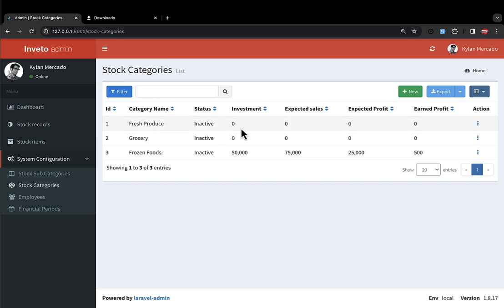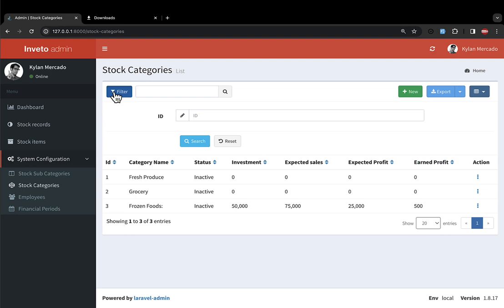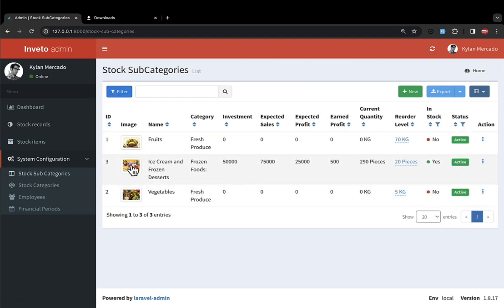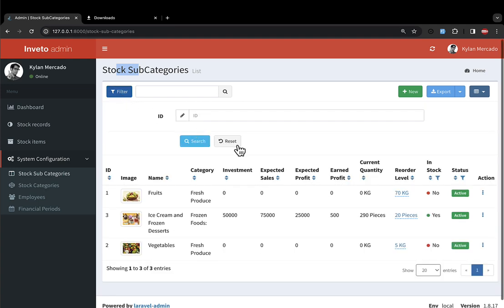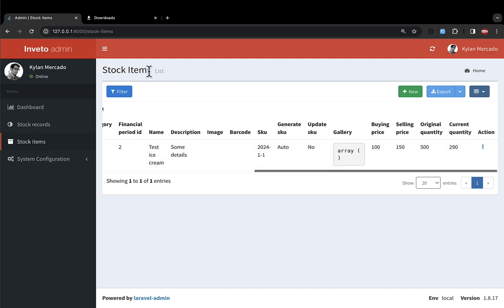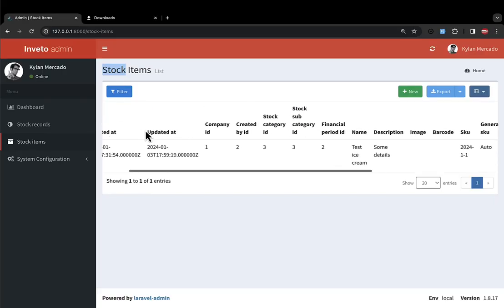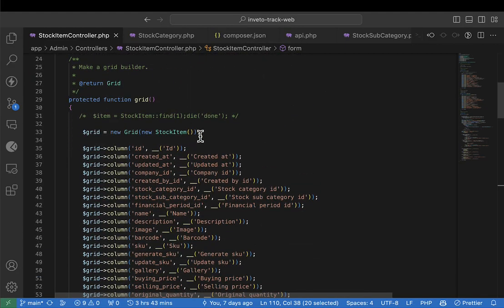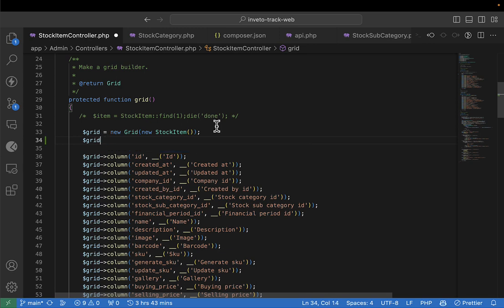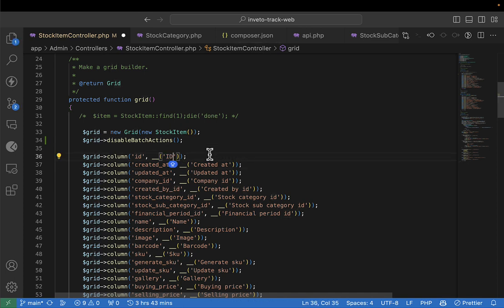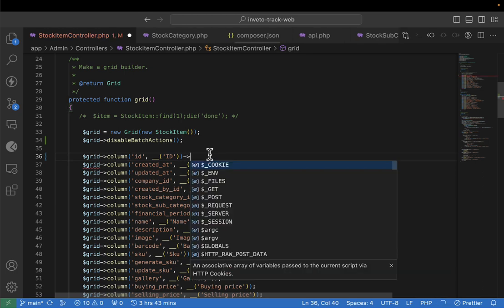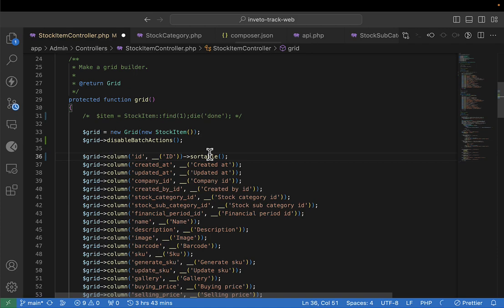The store categories table looks already mastered. You can go ahead and put filters there. The stock subcategory also appears mastered. Now let's master the stock items table. I'll go to the stock item controller, come to the grid, and disable batch actions. The ID should be sortable so someone can know the ID of a stock item.